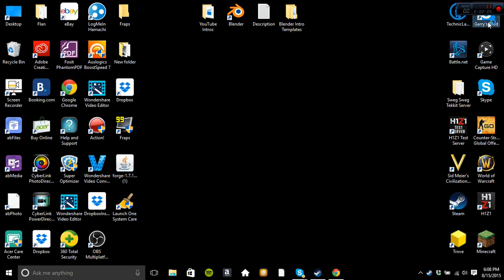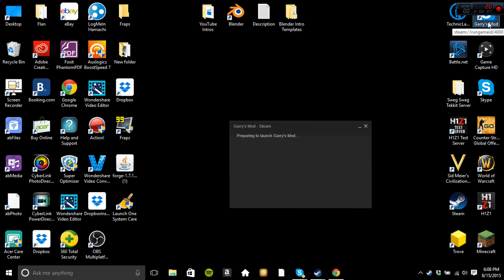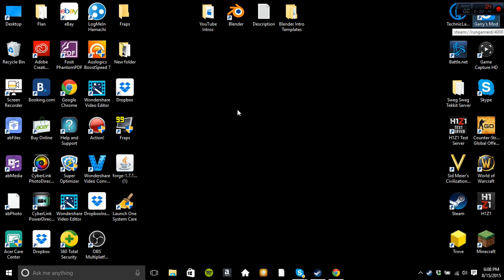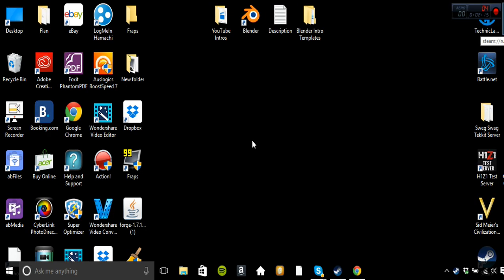And then all my other Steam games work. I'll show you guys by going to Gary's Mod. Gary's Mod works. Sid Meier's Civilization works, H1Z1 works. Like, there you go, Gary's Mod works. So guys, I don't know what to do.